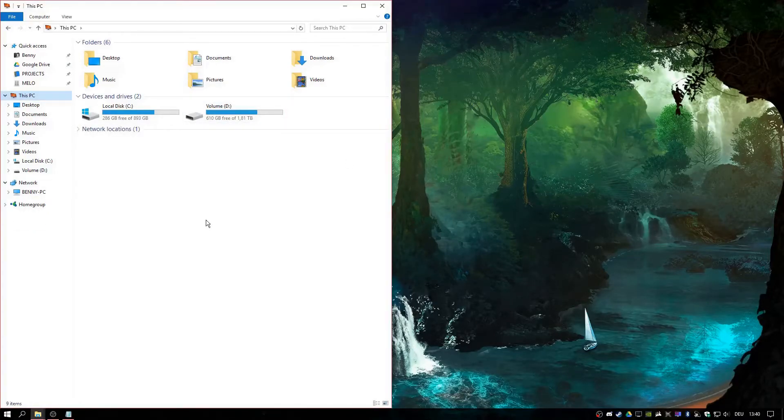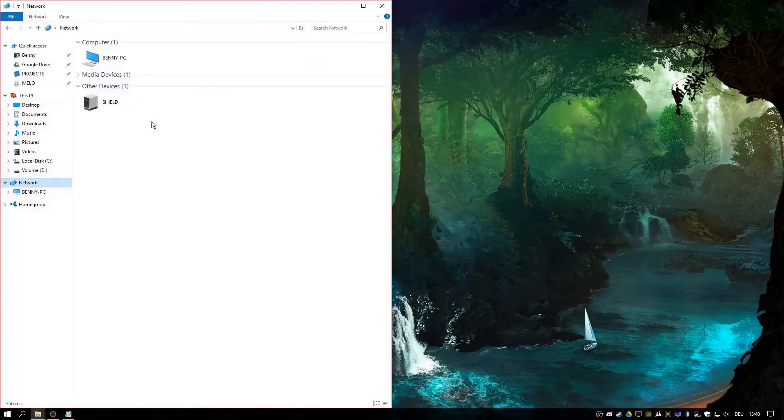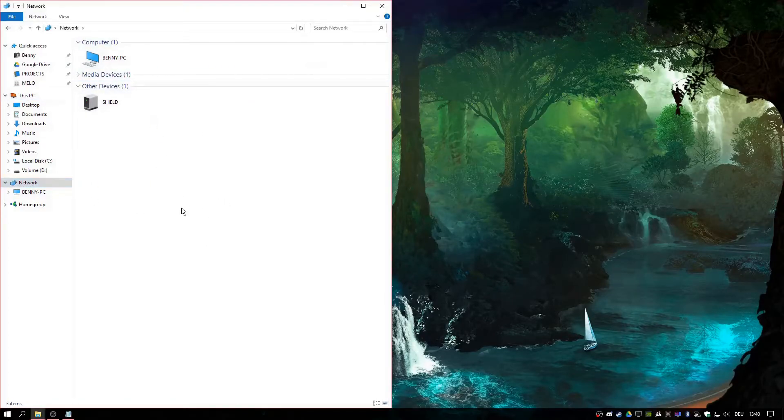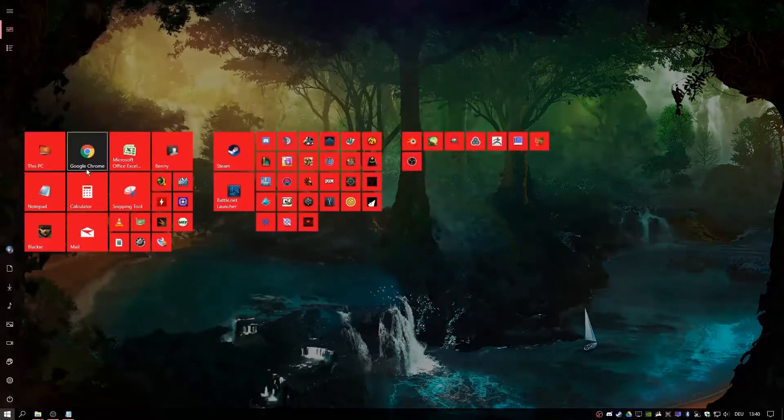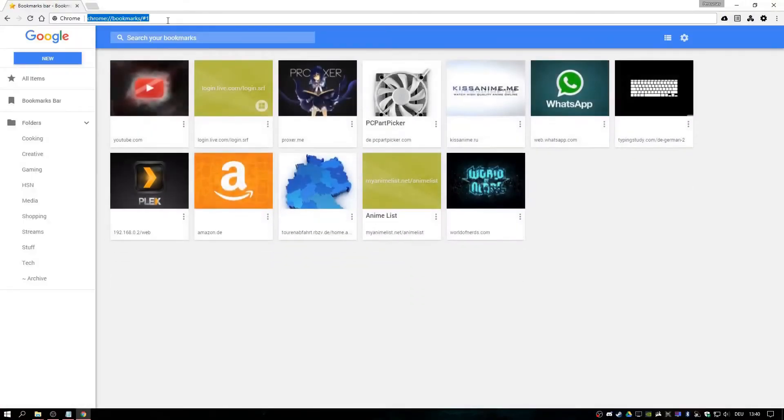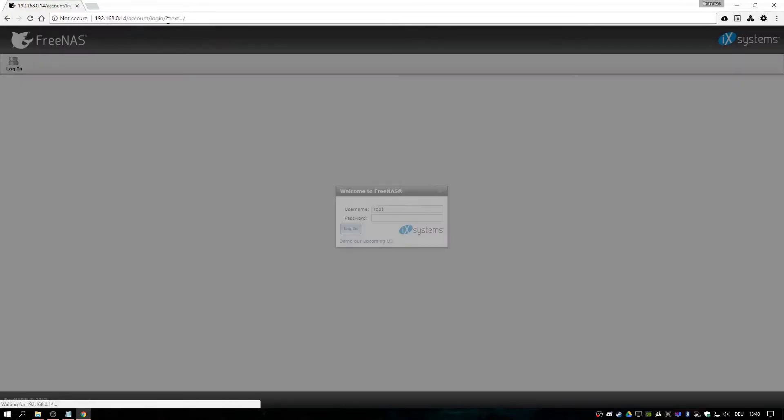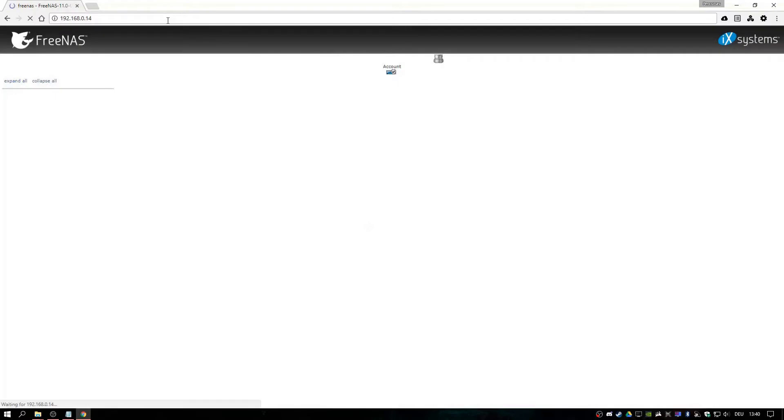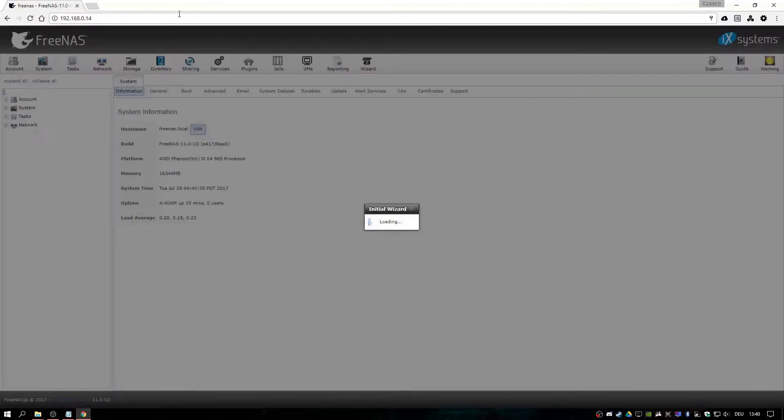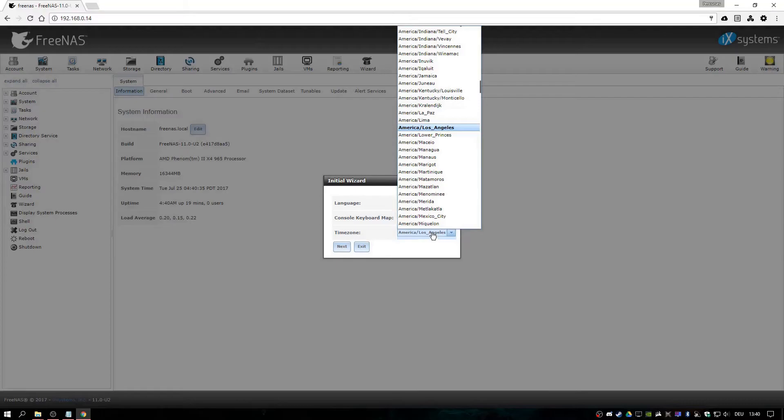Now let's set up FreeNAS so it actually shows up in your network and you can transfer files to it. Go to your favorite browser and type in the IP shown on your NAS. For me, yes, now your password.